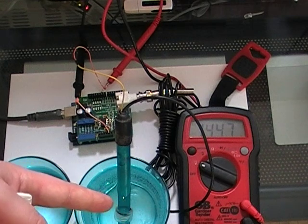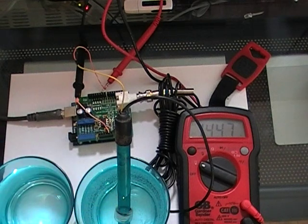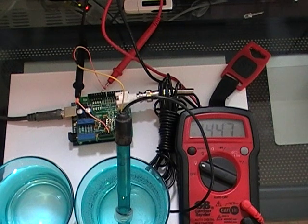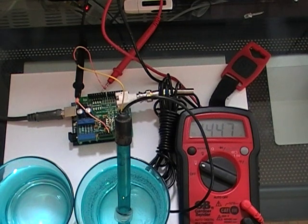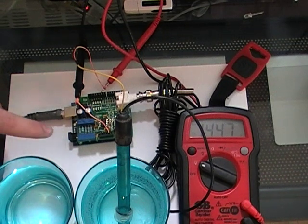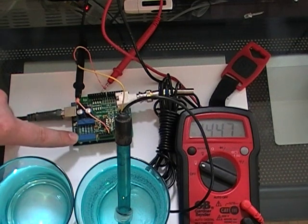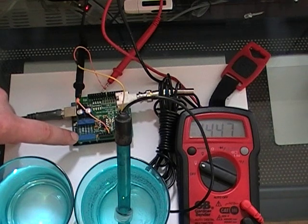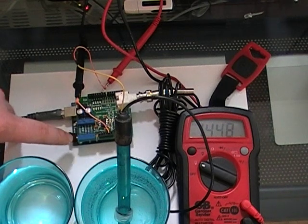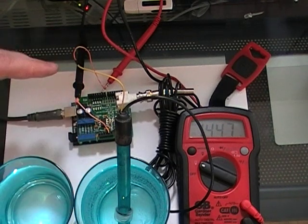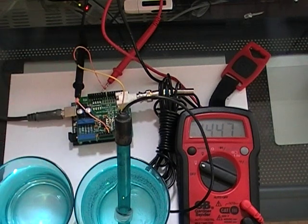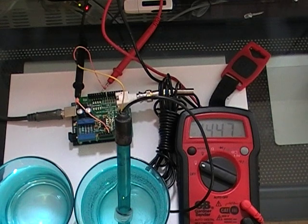And then place it in the pH 10 again and verify that it reads pH 10 or 4. If it doesn't, adjust the back right trim pot until it reads pH 10, and basically just keep doing this until you get very stable readings.